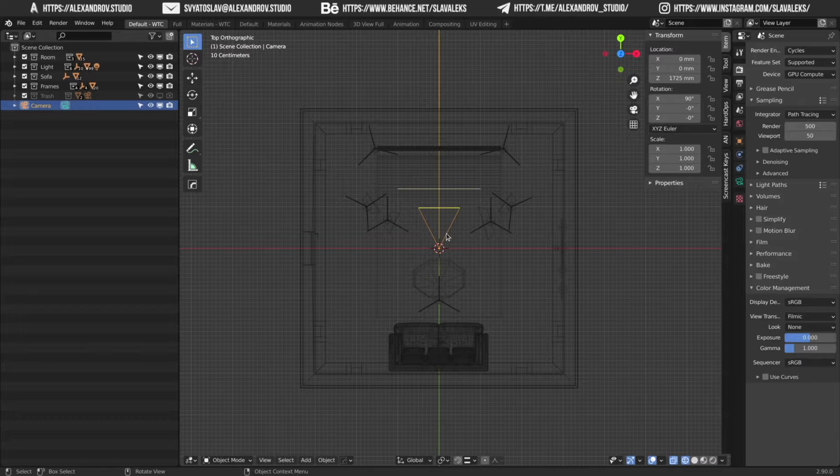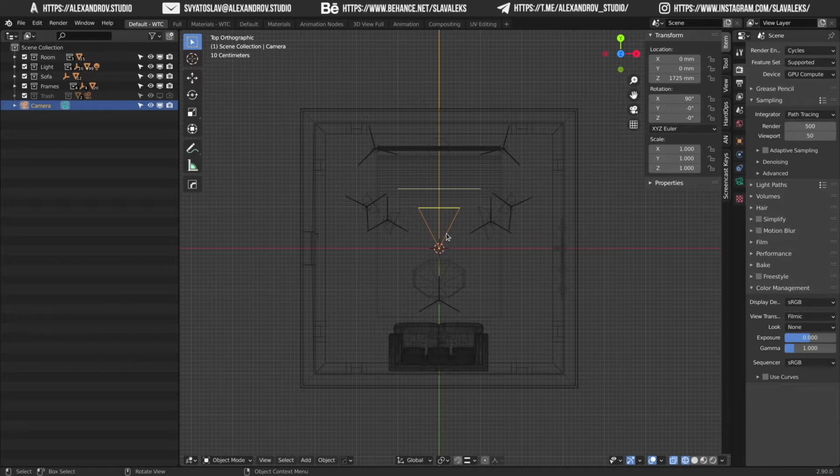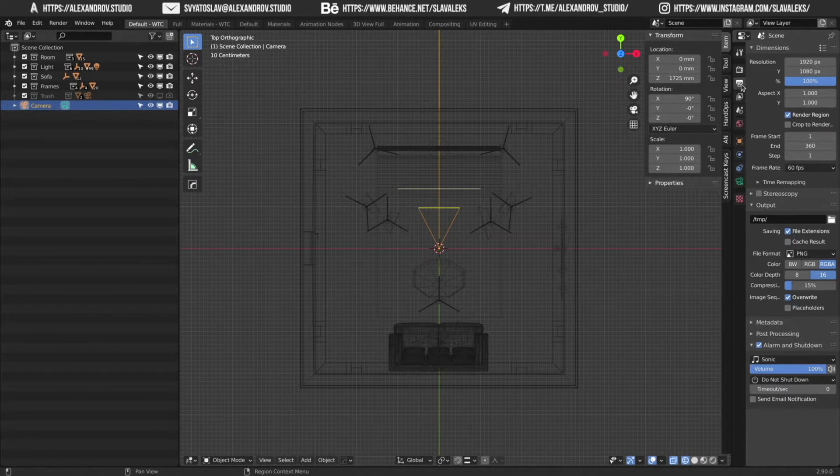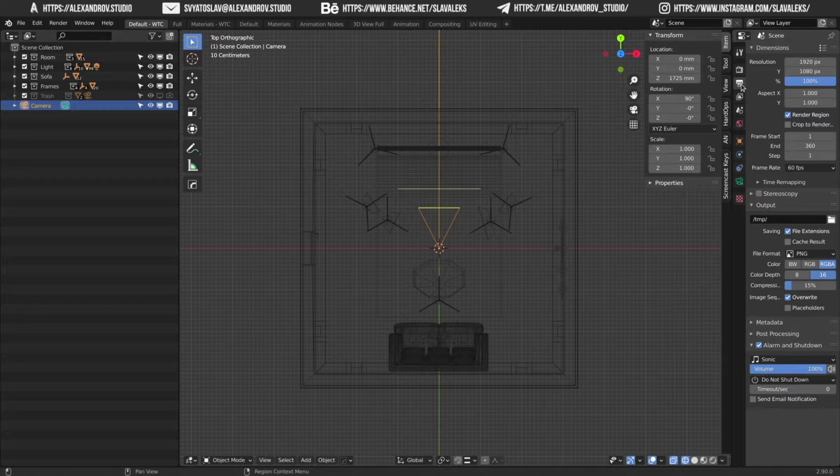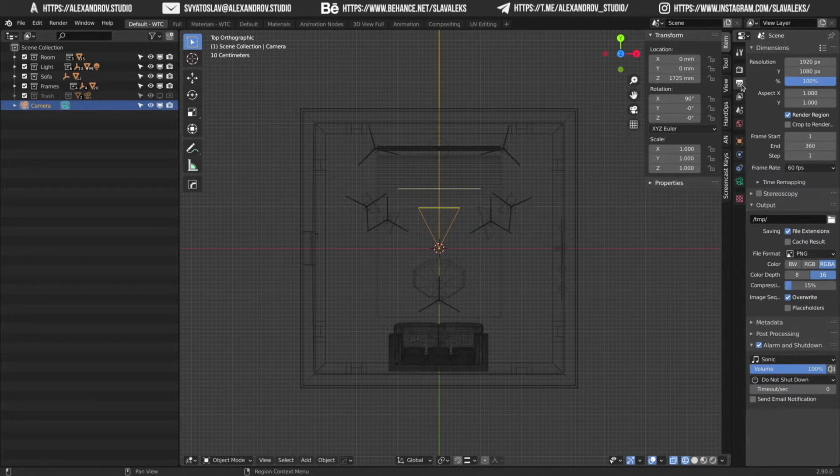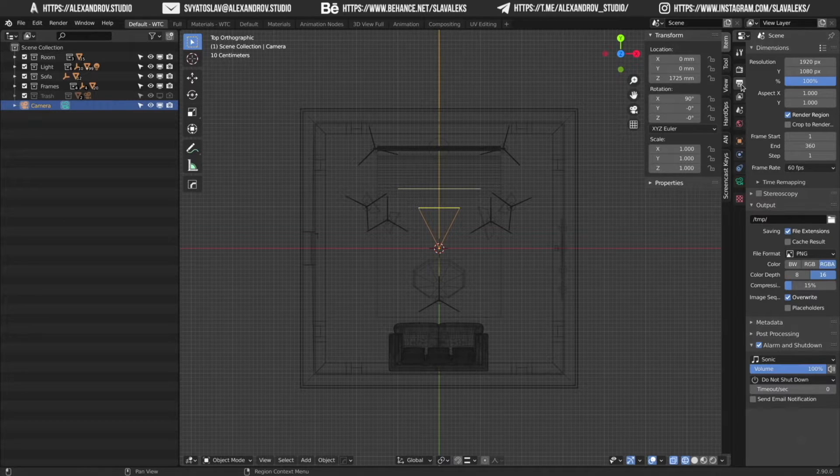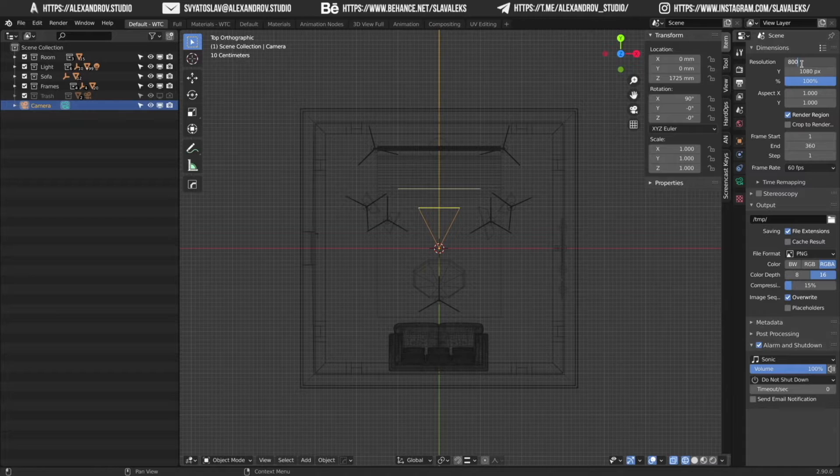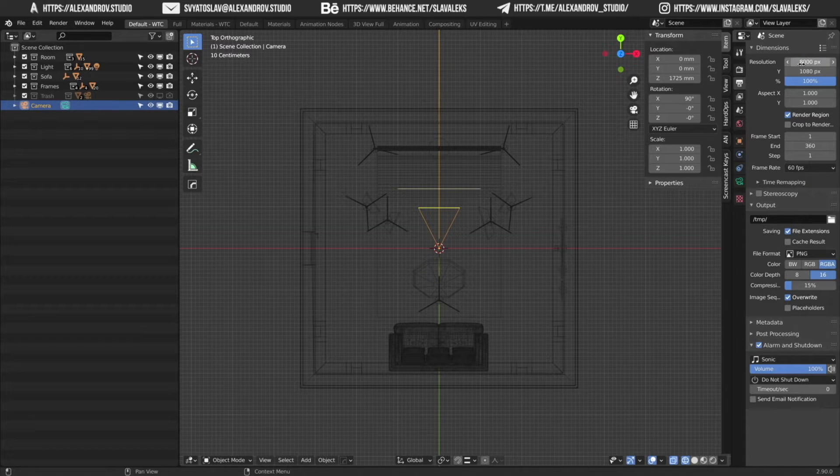Step 2. Change the camera resolution on the properties panel. You can use any values, but you have to remember you need to use aspect ratio 2 to 1 to get a seamless HDRI image. Let's use here 8000 to 4000 pixels.